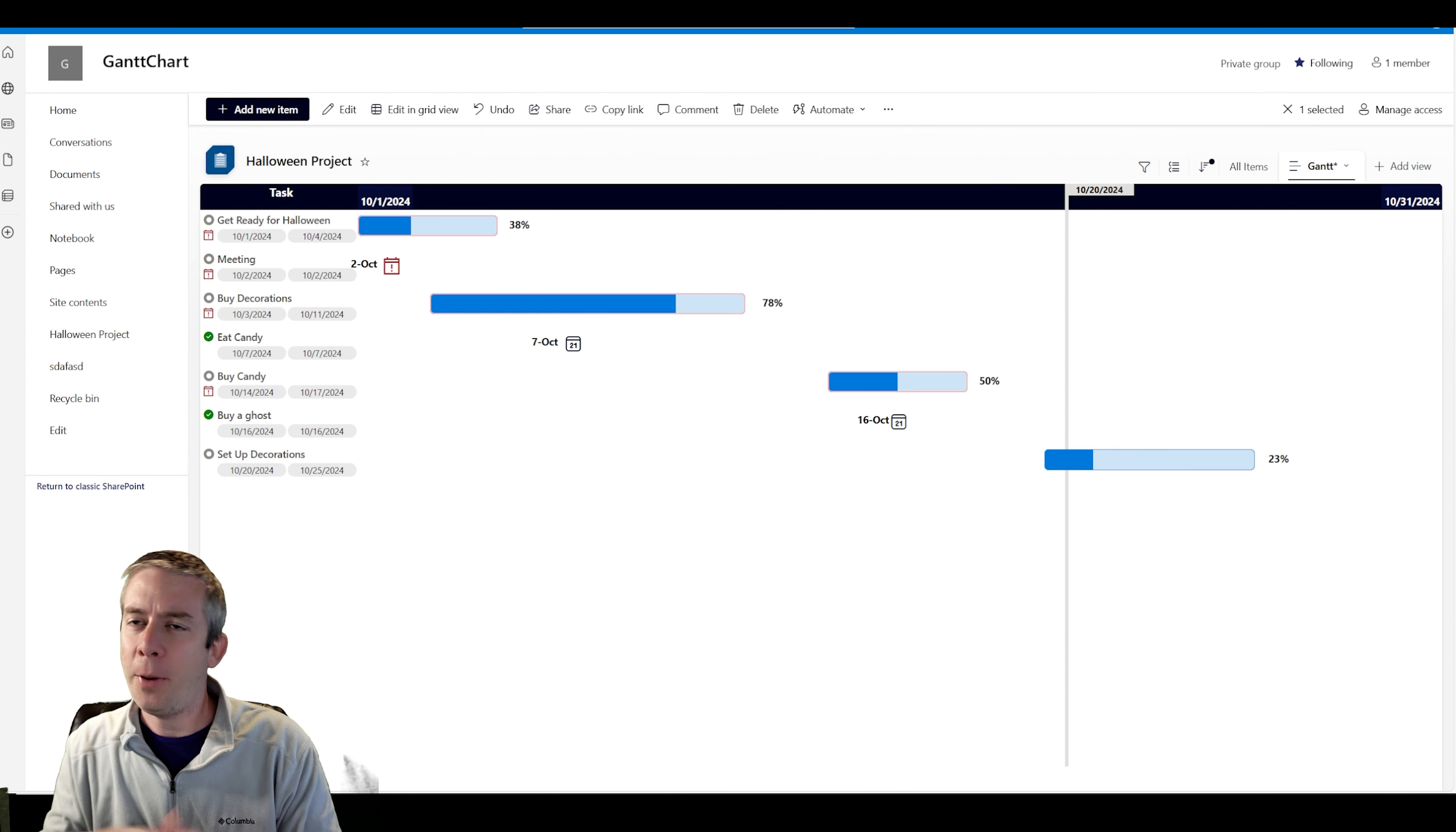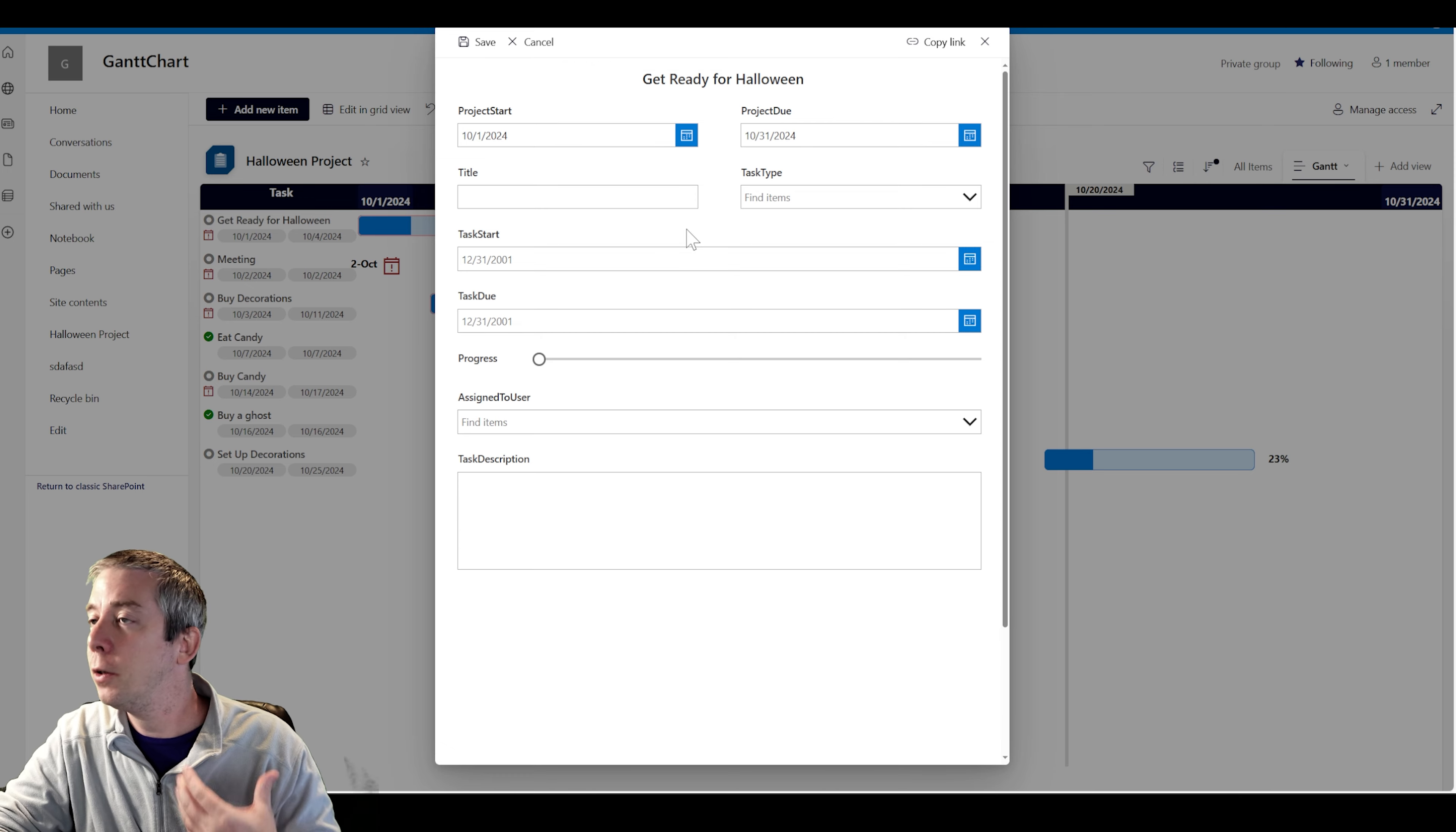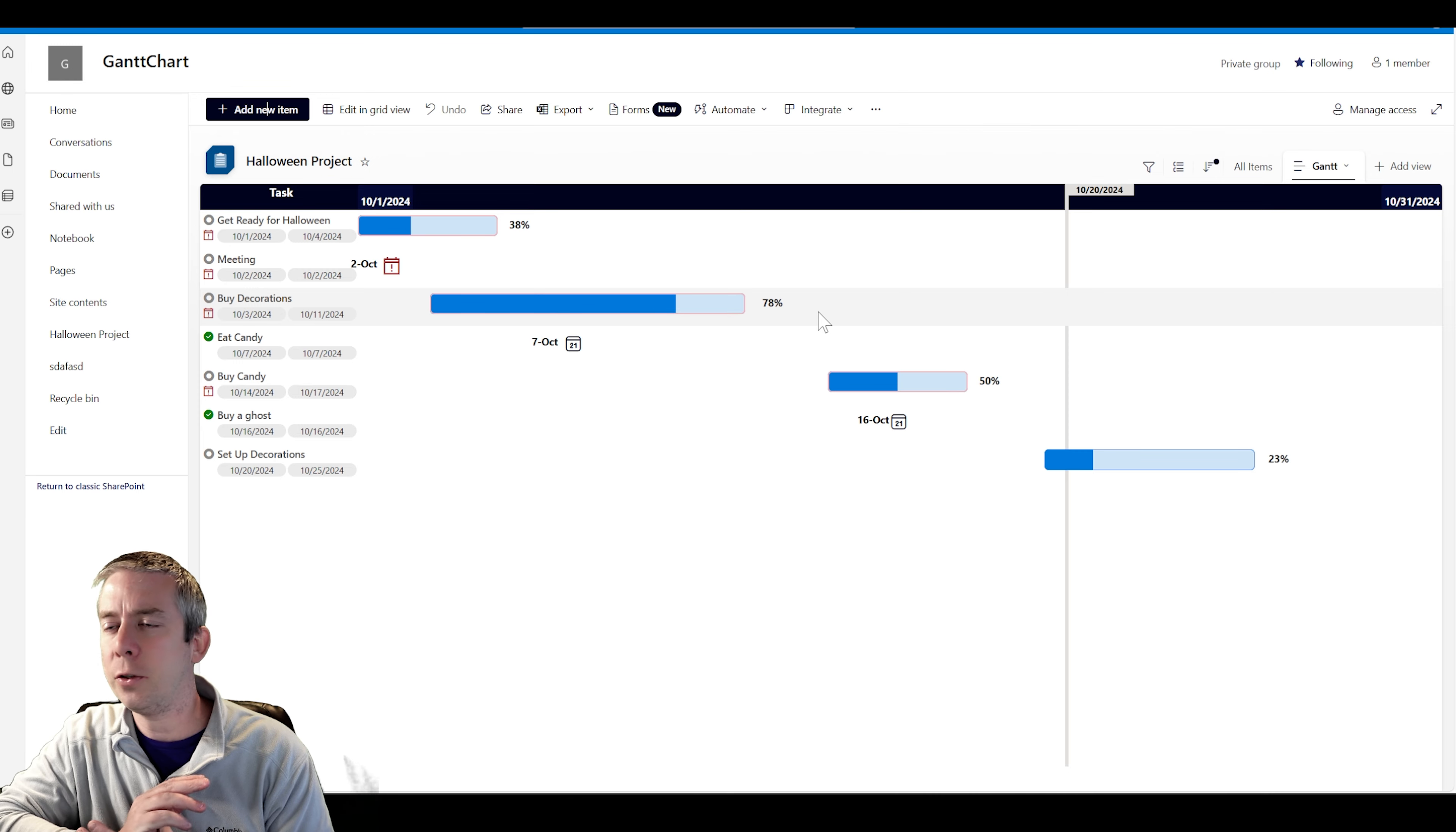The past two weeks we created the Gantt chart in SharePoint. We made some small changes to it. We moved the task name over, pushed out the percent side over a little bit. We then created a PowerApp form that looks really good. I really like the way this PowerApp looks. It has our title up here, project start, project due, task start, task due. It has a nice progress bar instead of putting in a number.